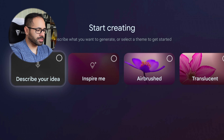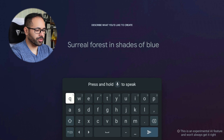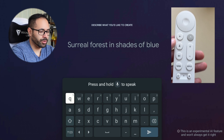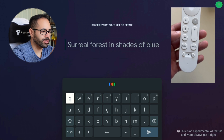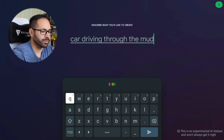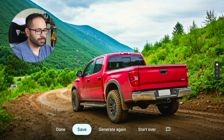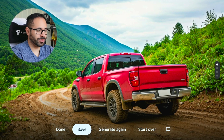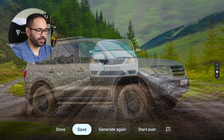For the purpose of this video, I'm going to start from scratch. I'm going to use the microphone because the built-in keyboard is going to be brutal to type in. 'Car driving through the mud in the mountains.' And let's see what it generates. That's not bad — it looks like a Chevy, almost.